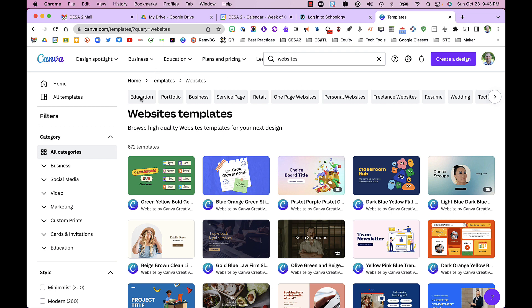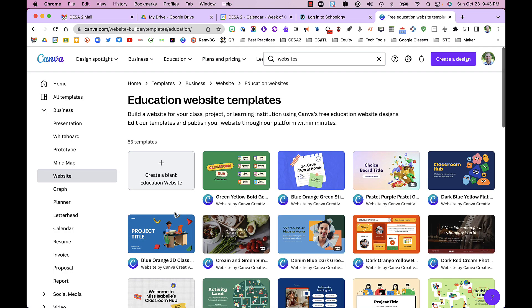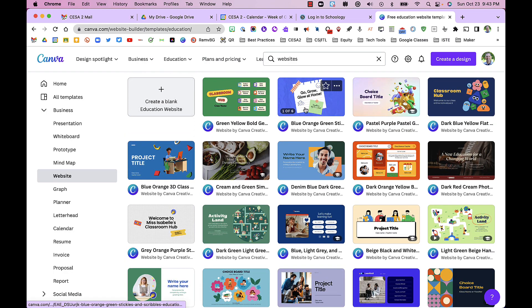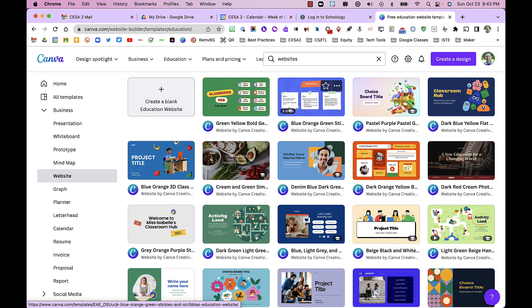If I click education, I'll get mainly ones based on education. You can see how many pages each has and it gives you a little preview.